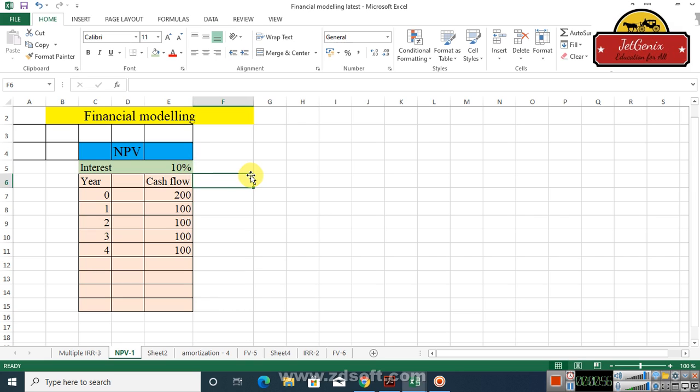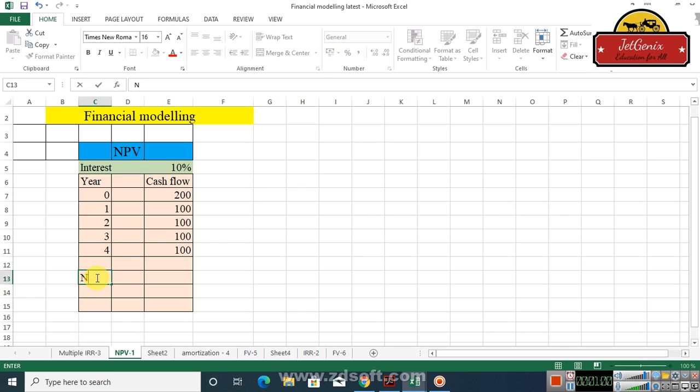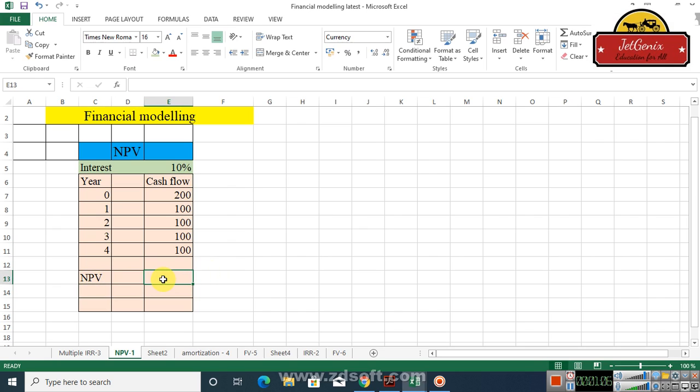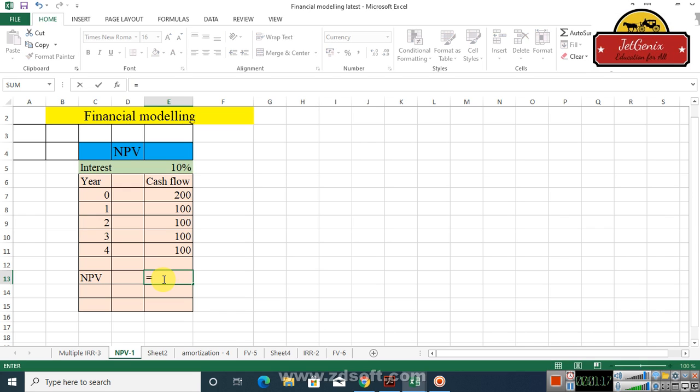So it is very easy. Let me type the NPV here and in this cell I am going to calculate the NPV. As usual in Excel, when we are going to calculate any formula, first of all we have to type the equal sign and then you just type NPV.